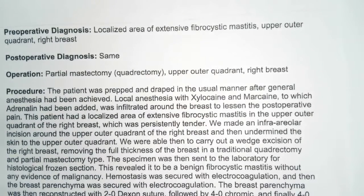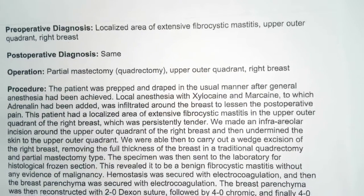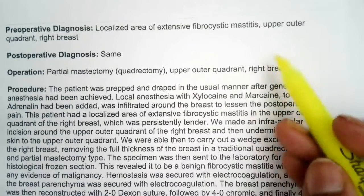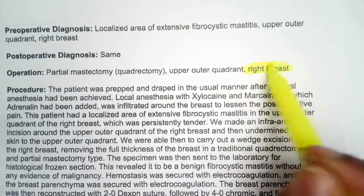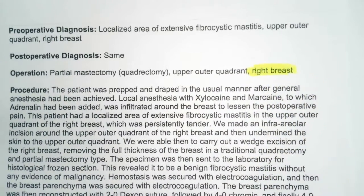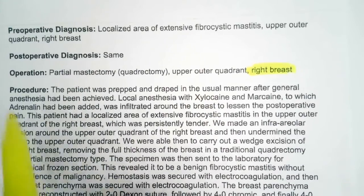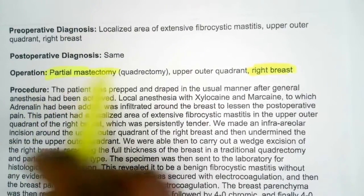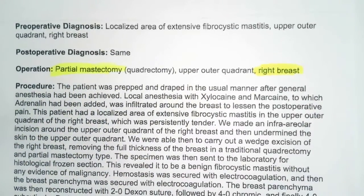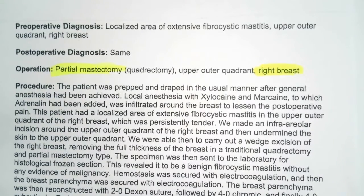So what are some things that we know now? We know that the procedure is being done on the right breast. We also know that it was a partial mastectomy. This is important to start thinking about — what root operation am I potentially going to be using?